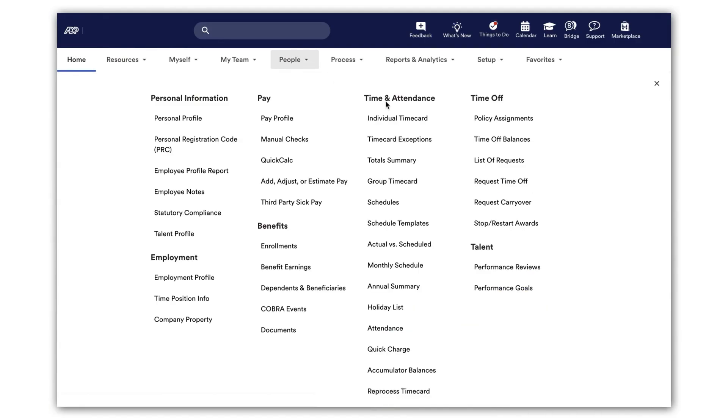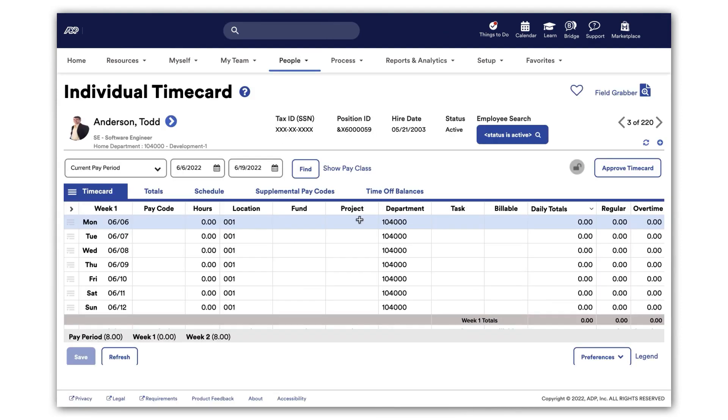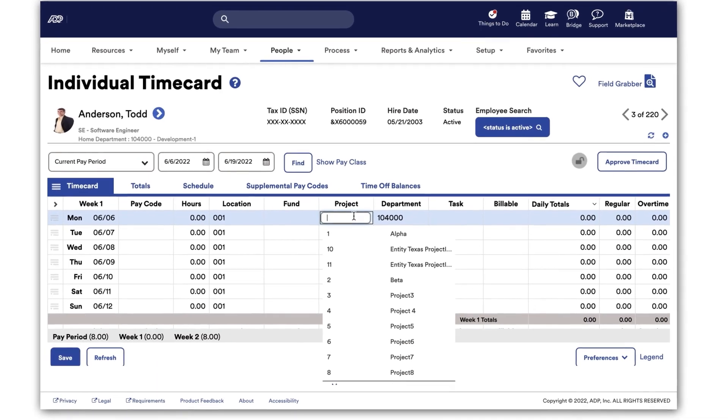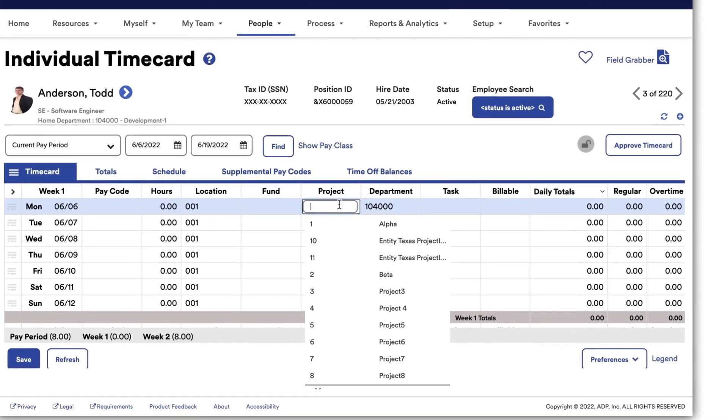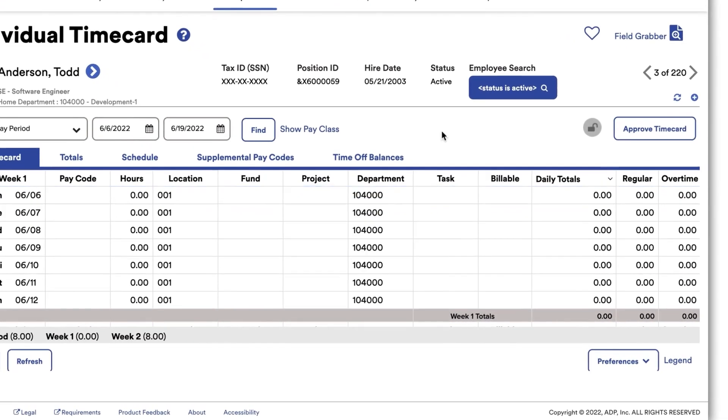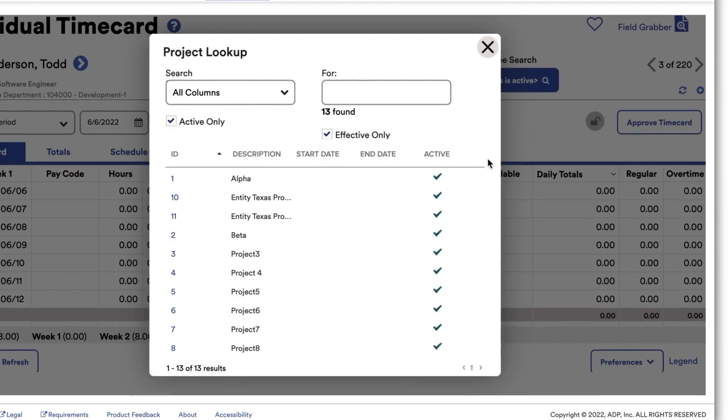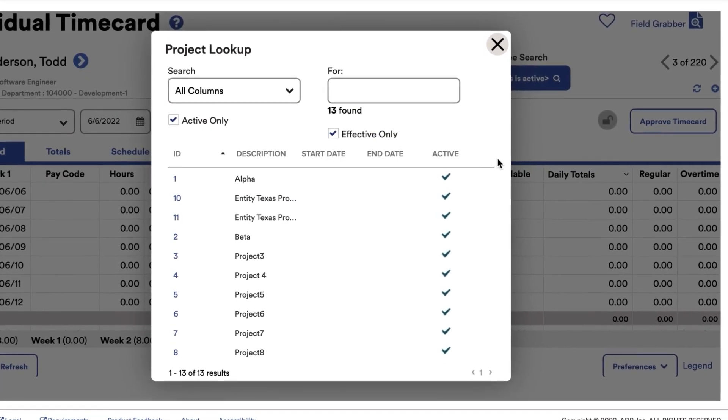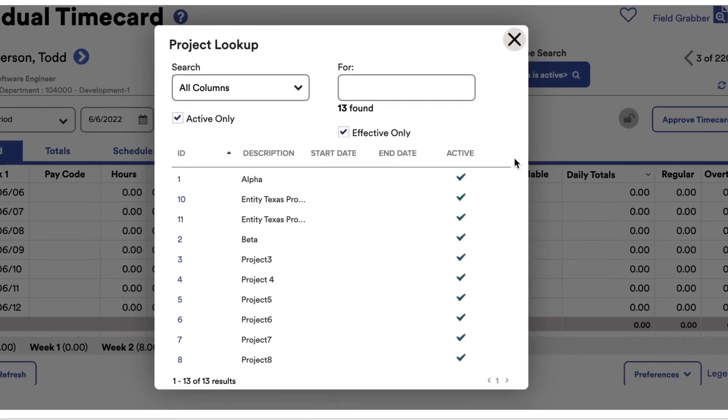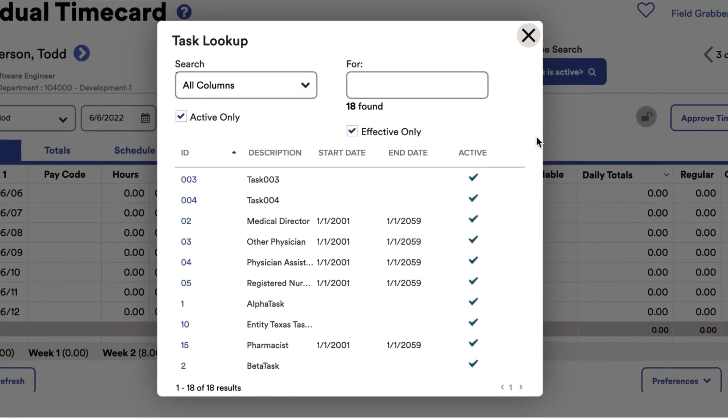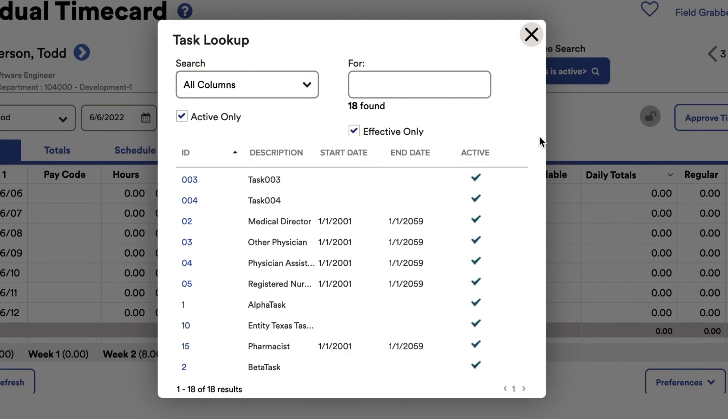Let's start with Todd's time card and click on the Project and then Task fields to display available project and task values. Project 12, Task 5 are currently not available in ADP Workforce Now.